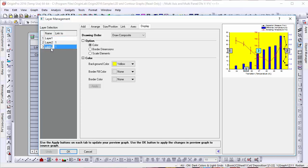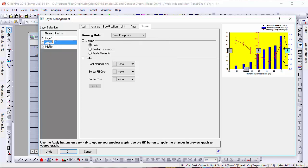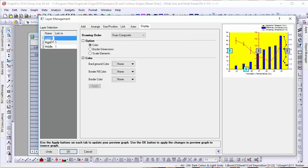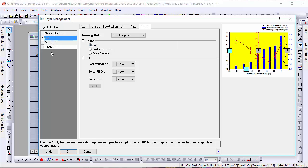One last thing to note about rearranging layers. When you rearrange them in Origin without changing their names, they will remain Layer 1, 2, and 3, respective to the order they appear, rather than with an individual name. However, if any of these layers are given unique names, they will noticeably rearrange as you alter the visible order.